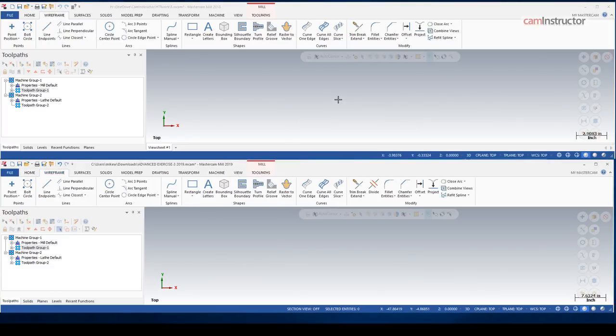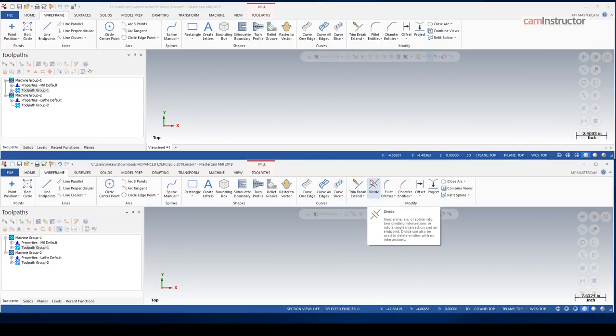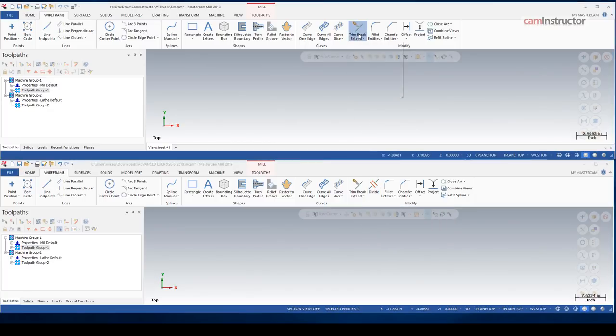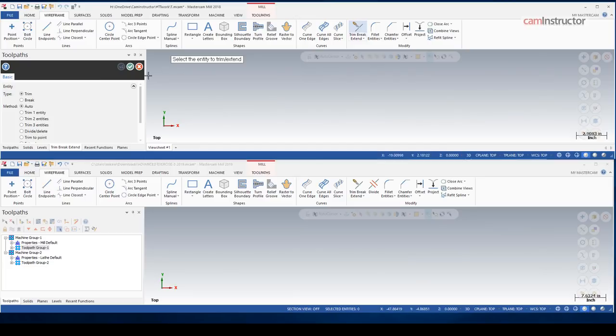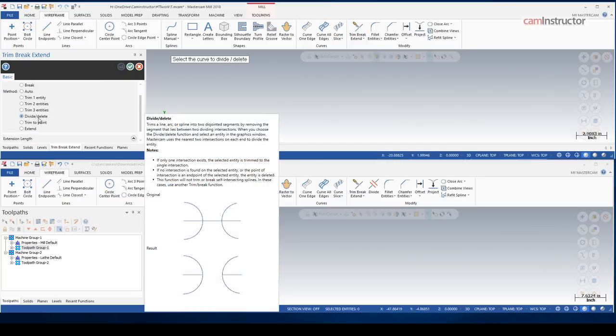Again, everything is very similar. In 2019, though, we have added the divide button right onto the actual toolbar. So to get to divide previously, we would have to go into the trim, break, extend, and then we could access our divide from this side menu.